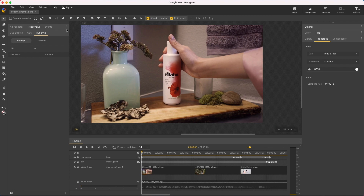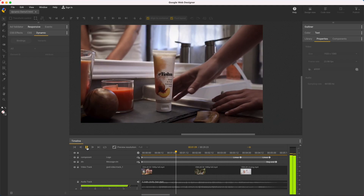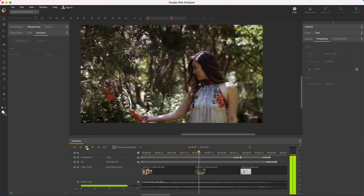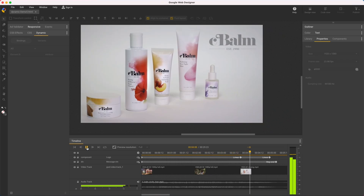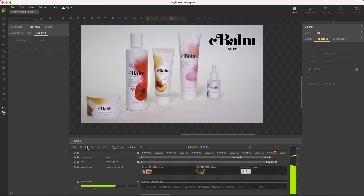Here's an example — a video ad I've built from scratch in Google Web Designer. I'll just play it first. It's pretty simple. I have three video clips, a logo, some text, and an audio track.